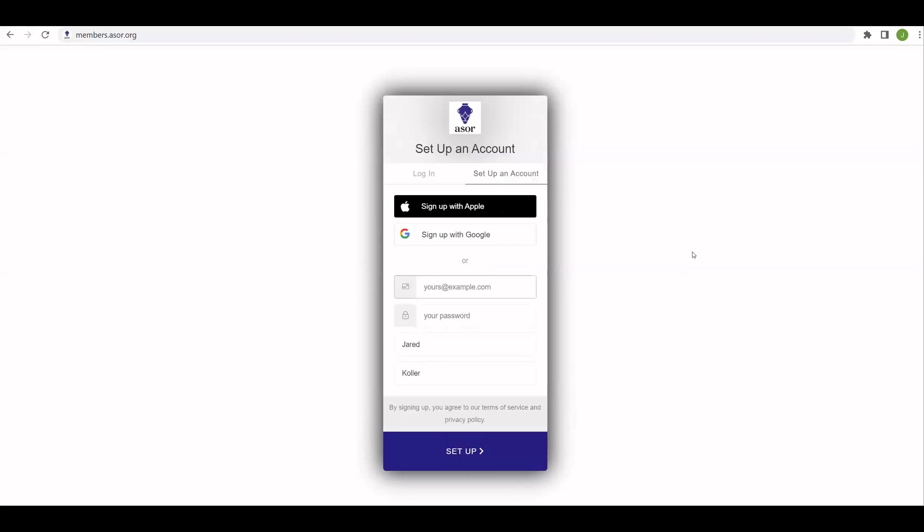Now please note that even if you have set up an account in our previous system with Netforum Pro, you will need to set up your account for the very first time you log in. You're welcome to use the same credentials, username, and password that you used in the previous system, but you will have to set it up this very first time.